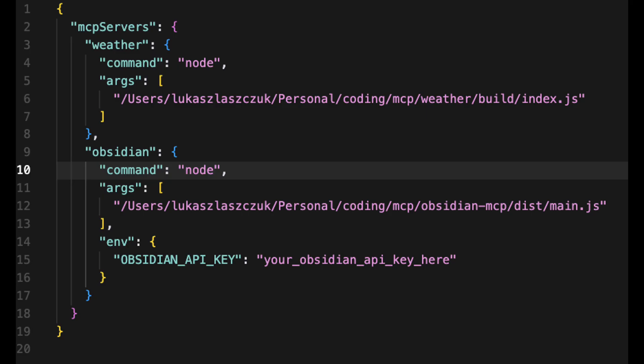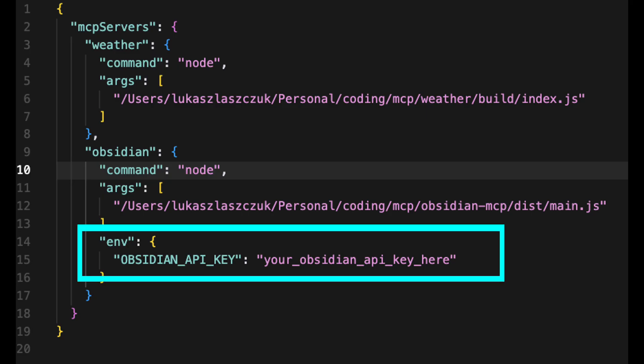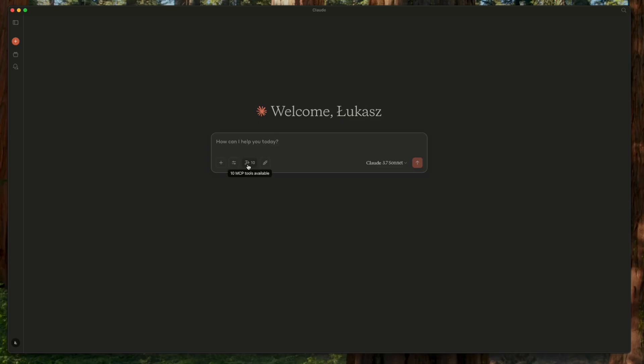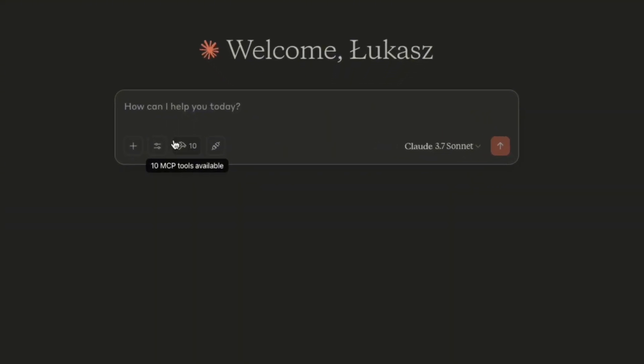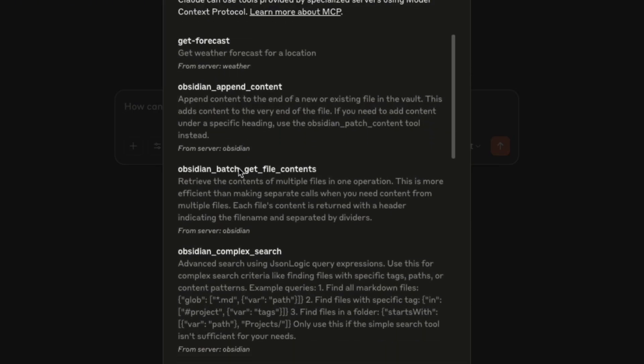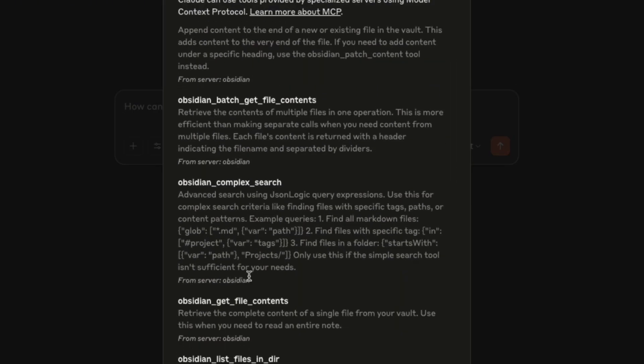Finally, I noticed my Obsidian API key for the local API plugin wasn't passing through when launching Claude. Cursor identified that the environment variable needed to be set in the Claude desktop configuration file so my server would have access at runtime.